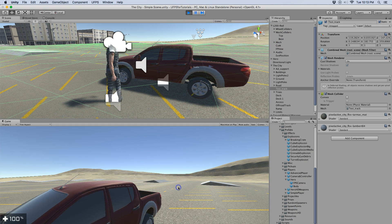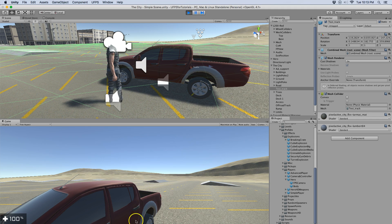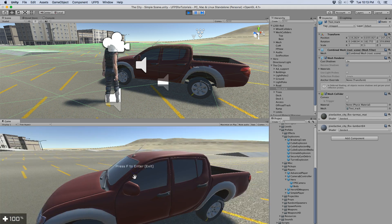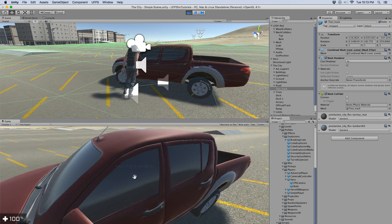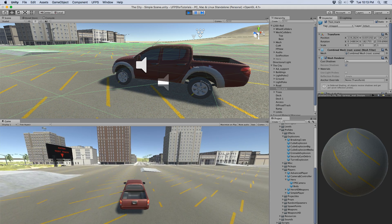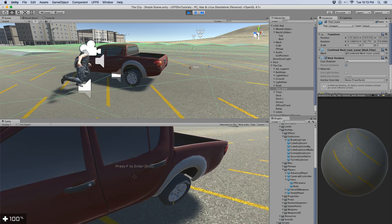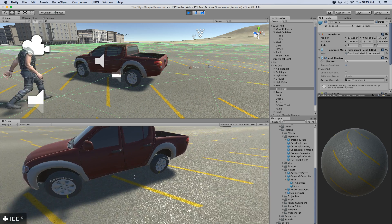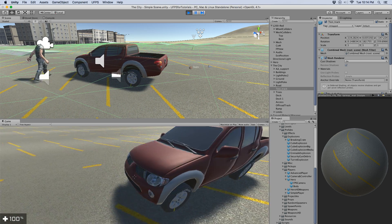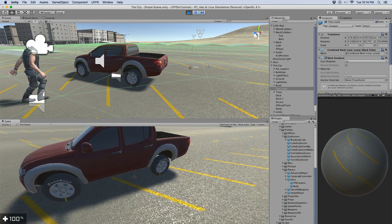We can actually walk up to the vehicle. We can enter the vehicle. We can drive. We can get out. If I'm walking around now you notice the vehicle is not moving.